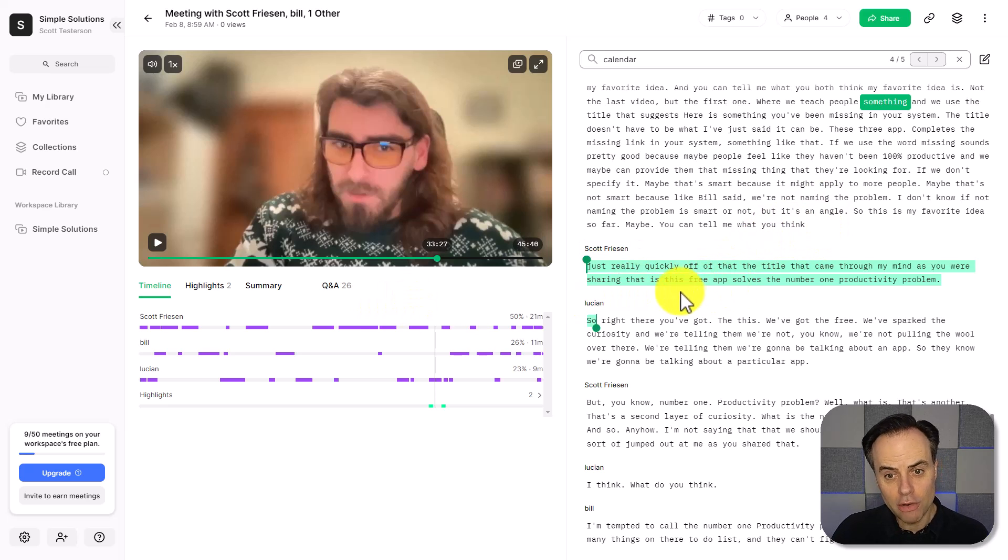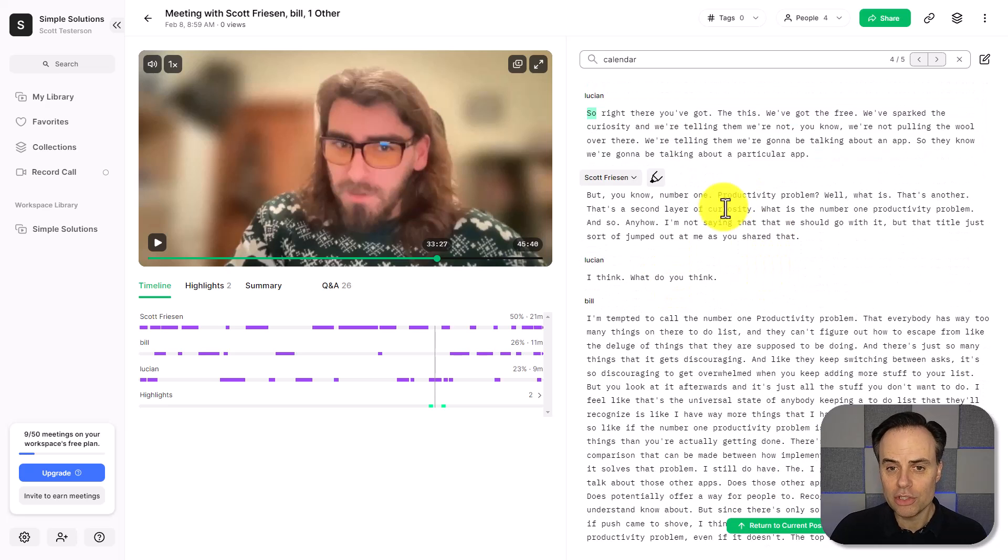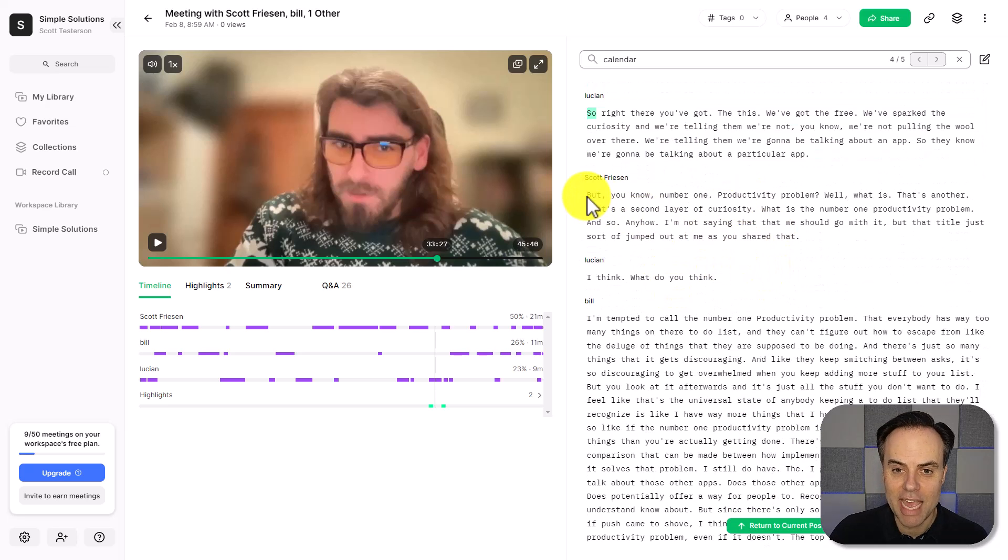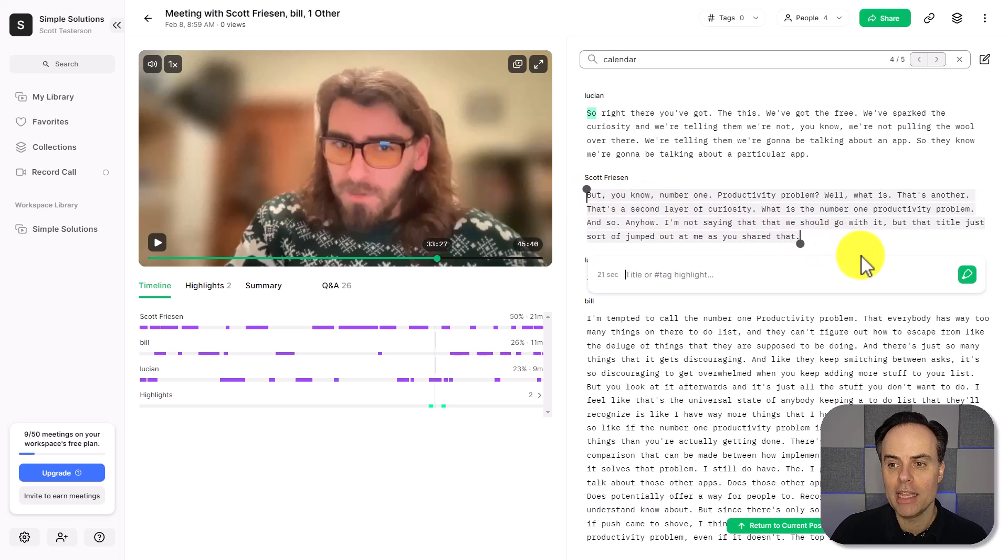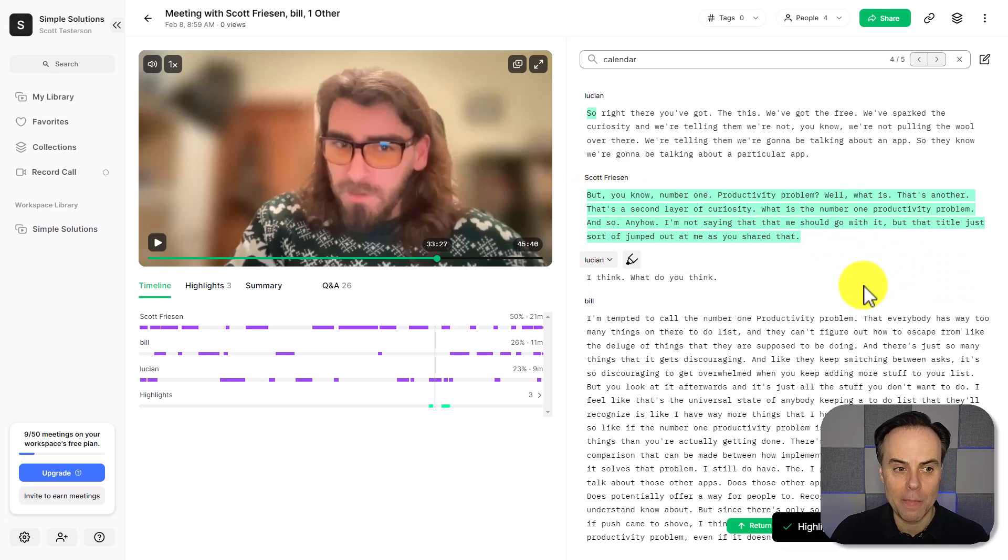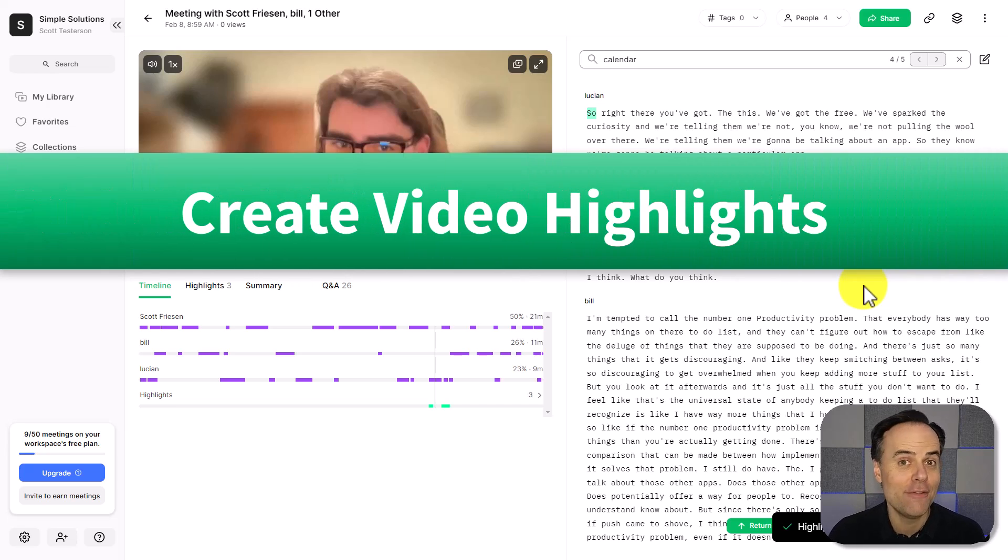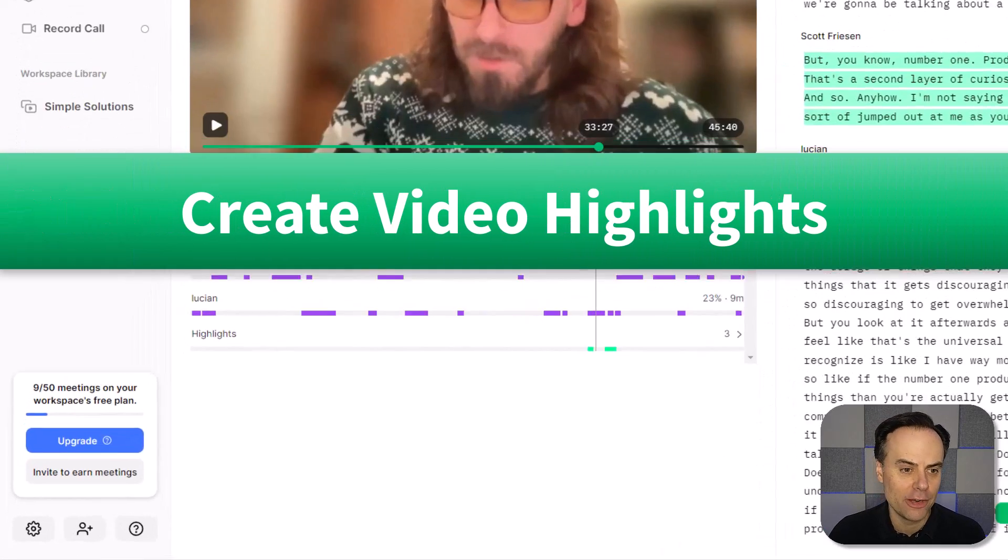Now you'll notice that something is highlighted here. What you can do with any portion of this text is click and drag, and I'm going to select this highlight icon. And what it's going to do is create a video highlight of that area.